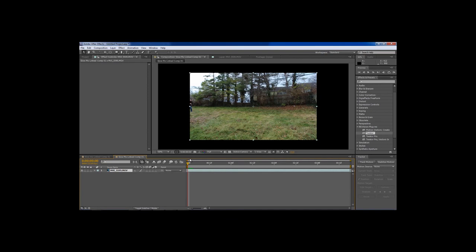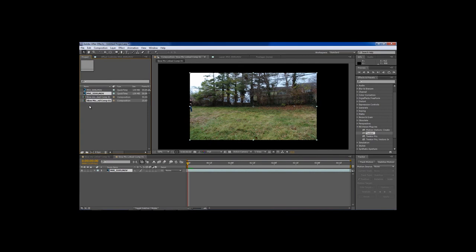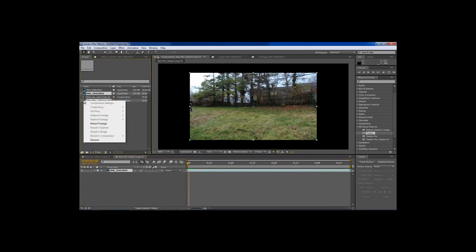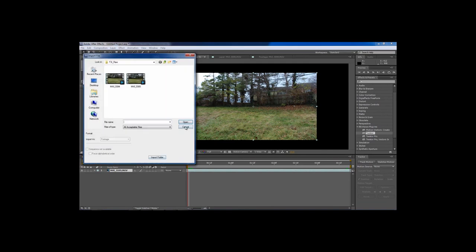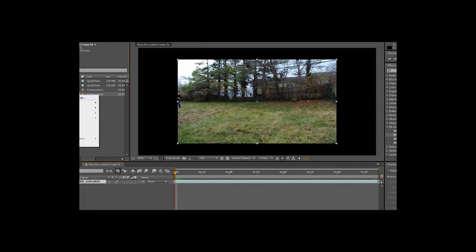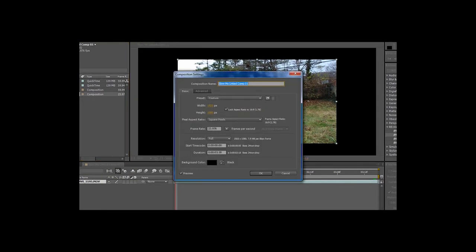Now we are in After Effects. The first thing we need to do is click on our composition — yes, our composition is three seconds long. We need to make it longer before we do anything. We're going to right click and go to Composition Settings. Here's where it gets a little tricky, because you need to make sure you do this right or it's going to really screw up your slow motion — this is what kind of got me at first.